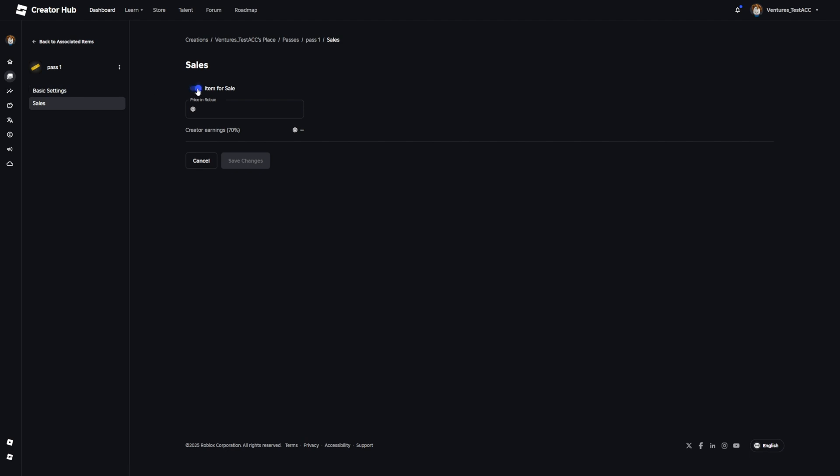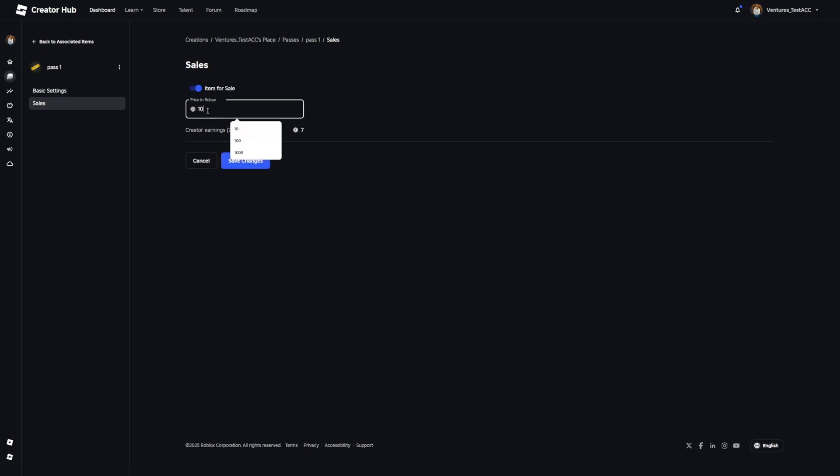So now I press on item for sale and select the price I want to sell it for. But you need to keep it in mind that you will get 70% of the Robux you earn. So from the 10 Robux I only earn 7. Now you want to click on save changes. And now it should be saved.